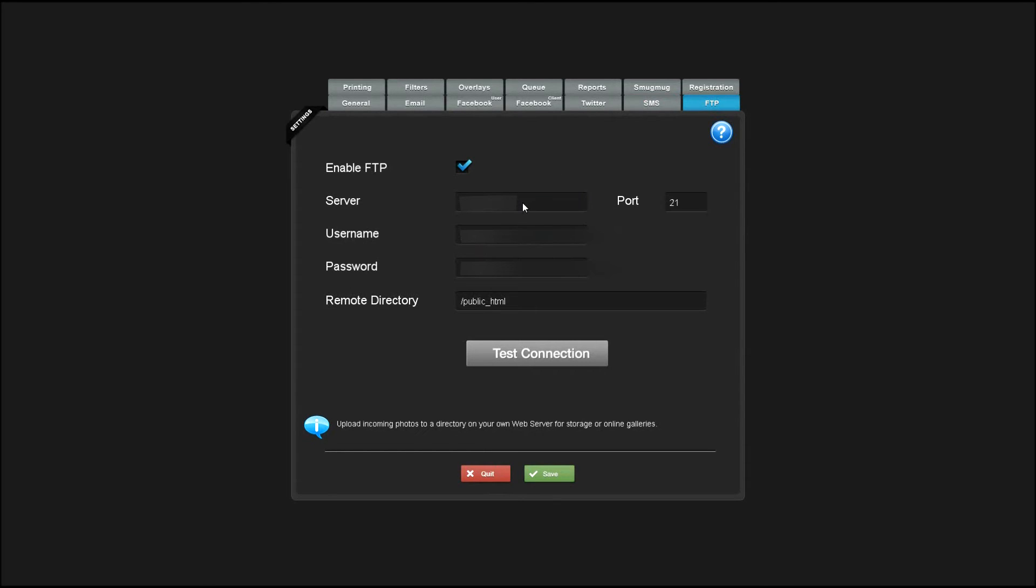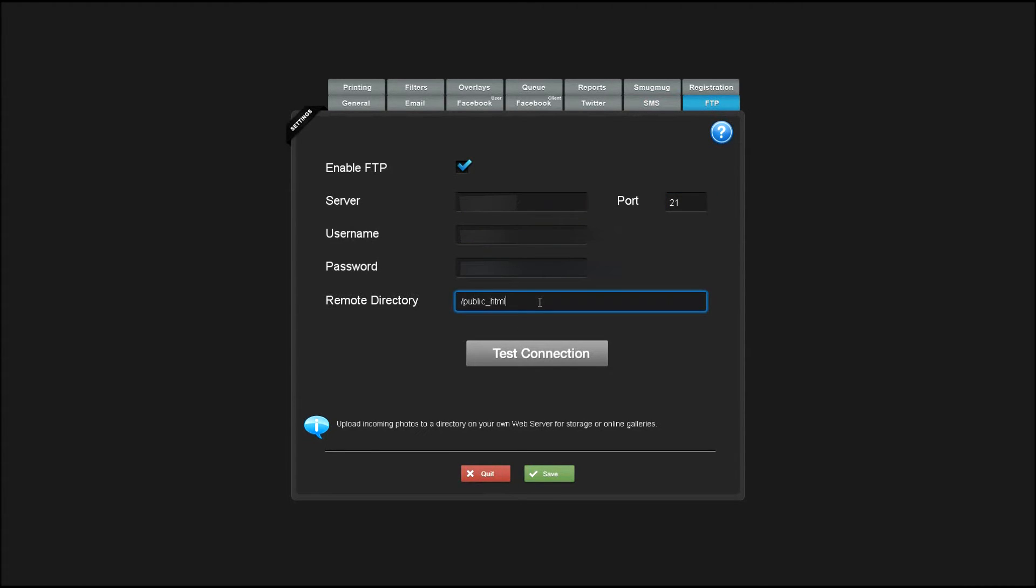Like most FTP apps you enter the server, the port, your username and password, and what directory you'd like the photos to go to. You can test the connection to make sure that it's working here.